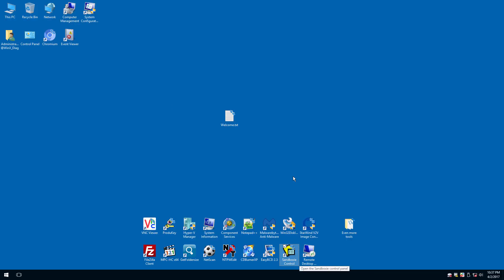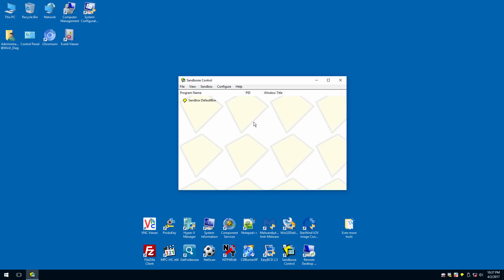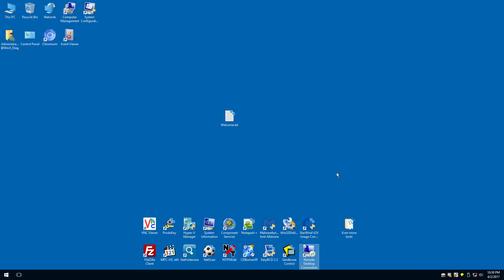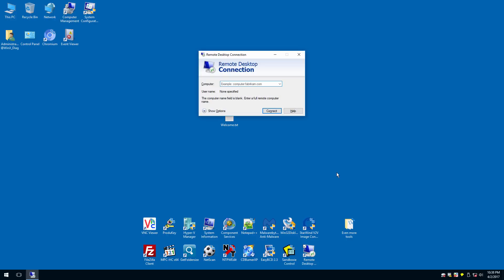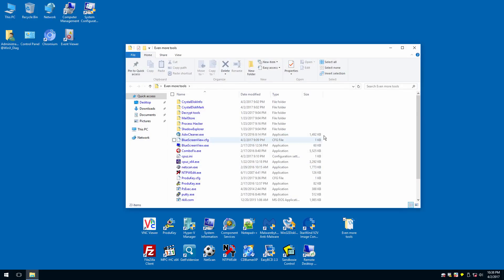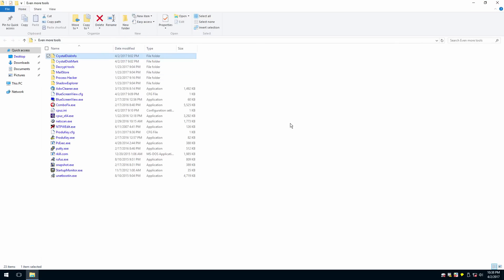We've got Sandboxie, which creates a sandbox environment on your computer for running files you've downloaded that you're not sure are safe. That functionality is included here — say you're downloading files from the Chromium browser or trying to run files from your main attached hard drive, you could boot into here and use Sandboxie for an extra layer of protection. We've also got the Remote Desktop Connection client — nothing special, it's in Windows by default, but it's been kept so you have that functionality to access remote computers.